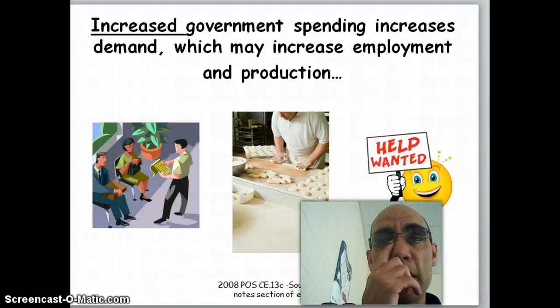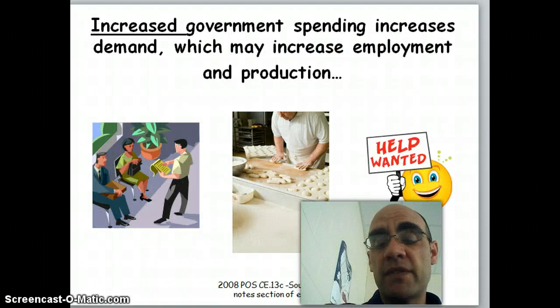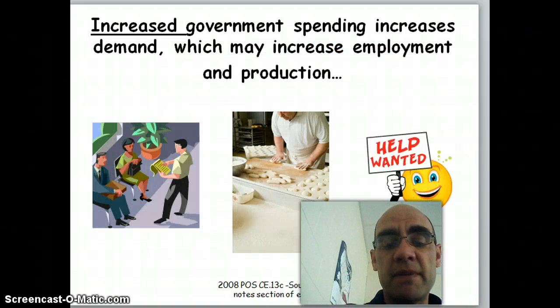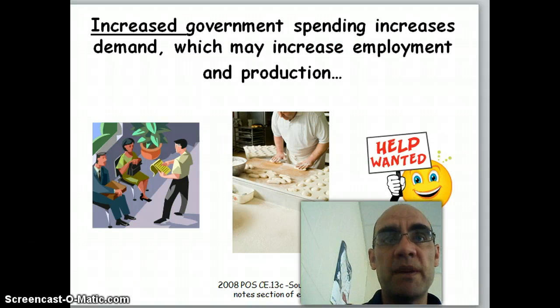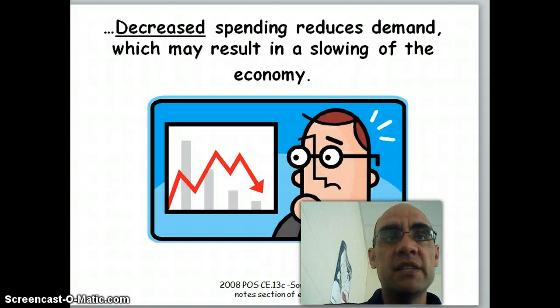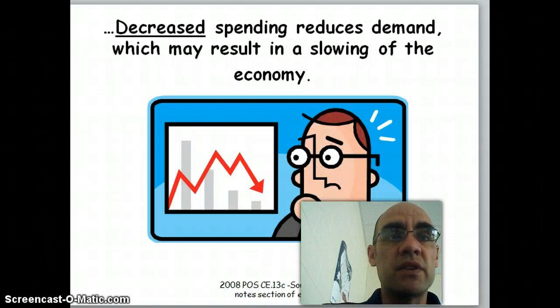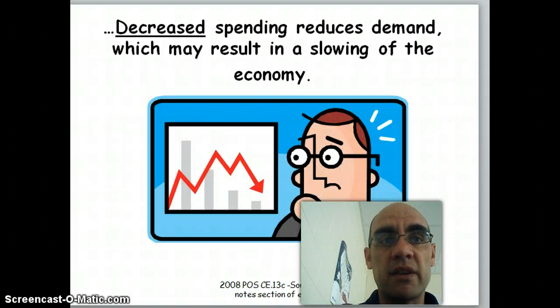Government spending: hopefully, if the government increases spending, this will increase employment and production. Decreased government spending may result in a slowing of the economy.